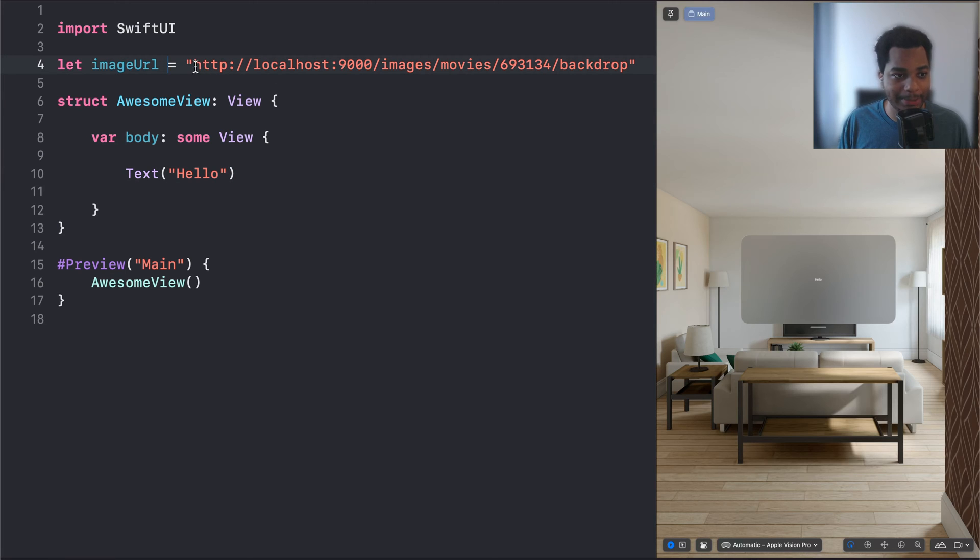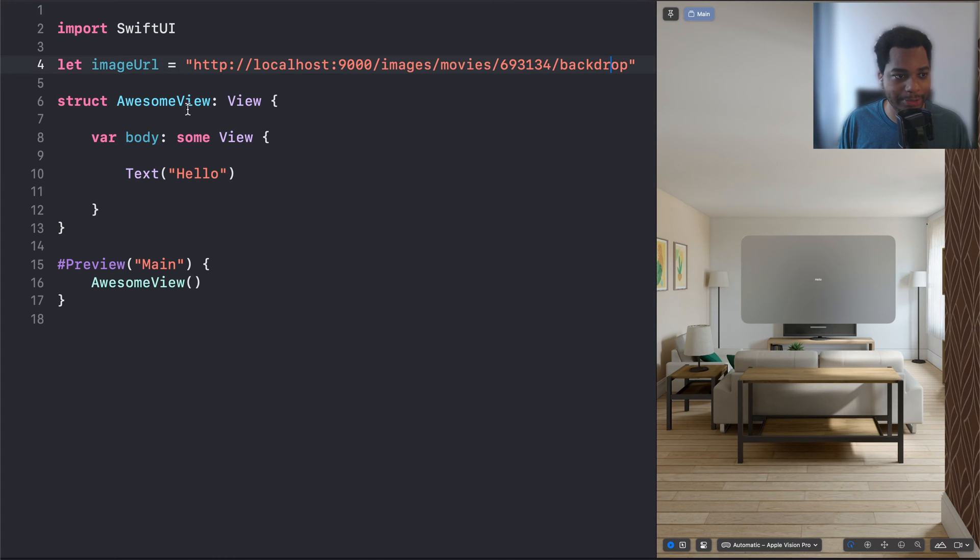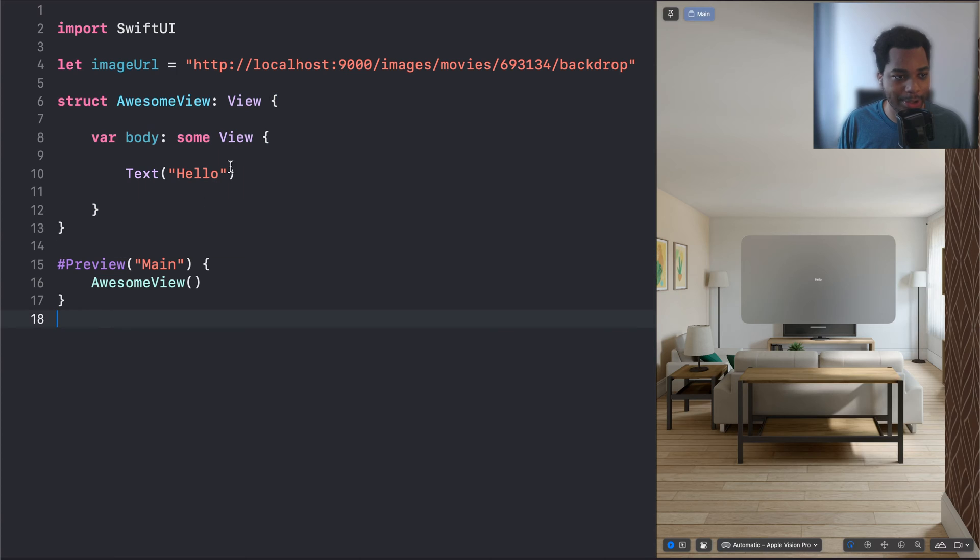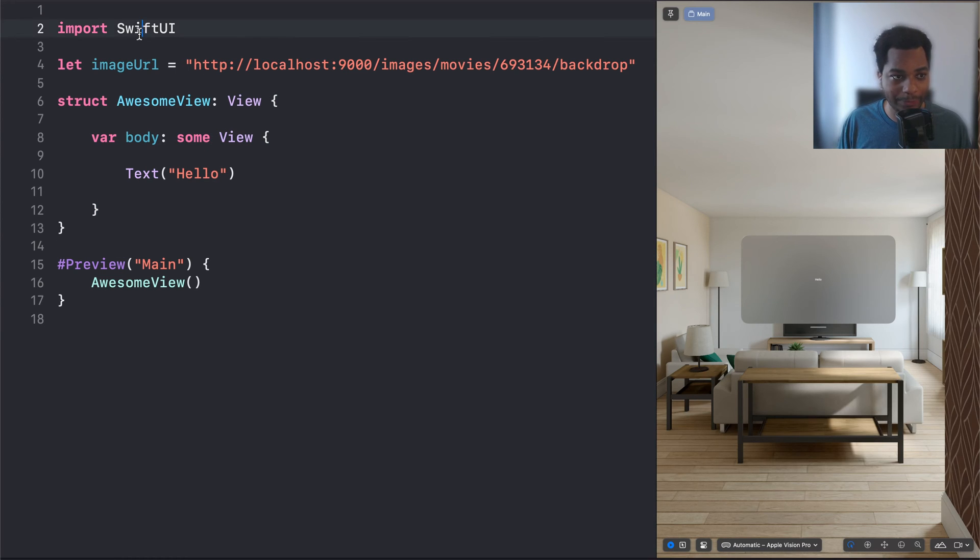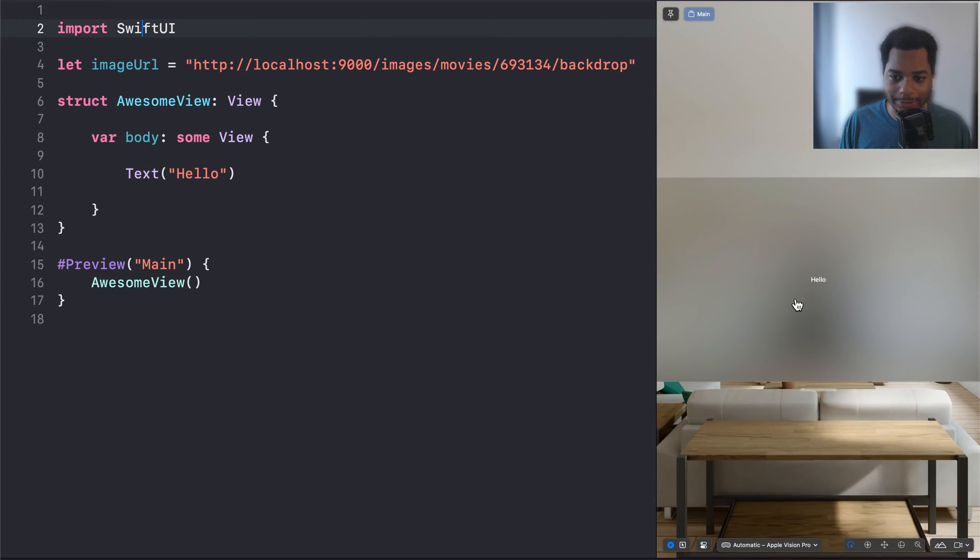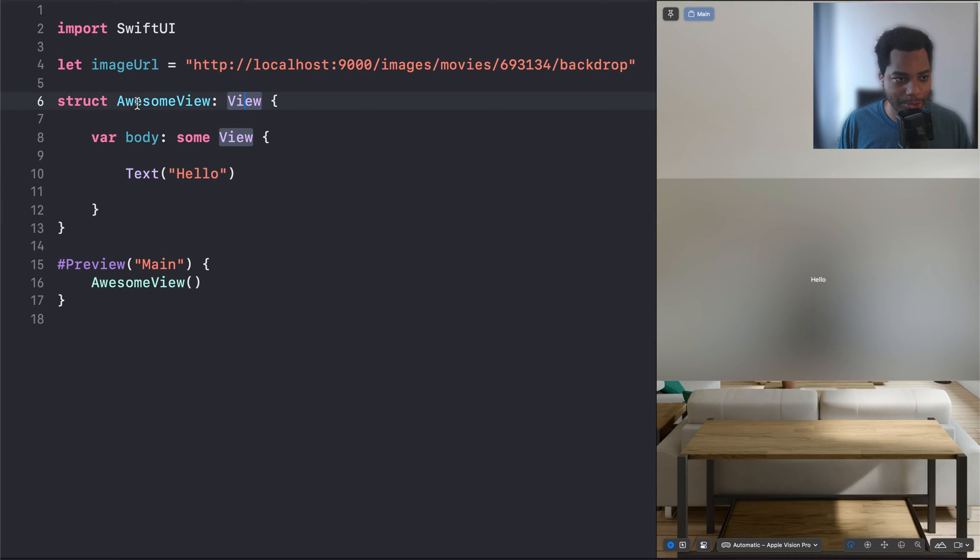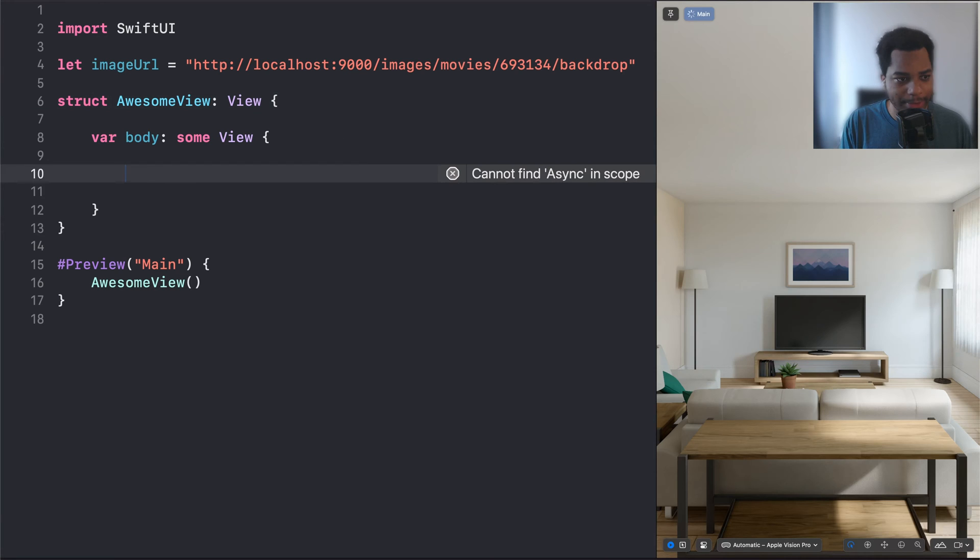So I've pasted in this image URL, which we're going to use a little bit later, but the rest of this is just standard code. The programming language is Swift, the framework is called Swift UI, and let's go ahead and jump into this. Right now it's just rendering some text that says hello, and what we have here is a view called Awesome View. Pretty much a view is the equivalent of a component in React.